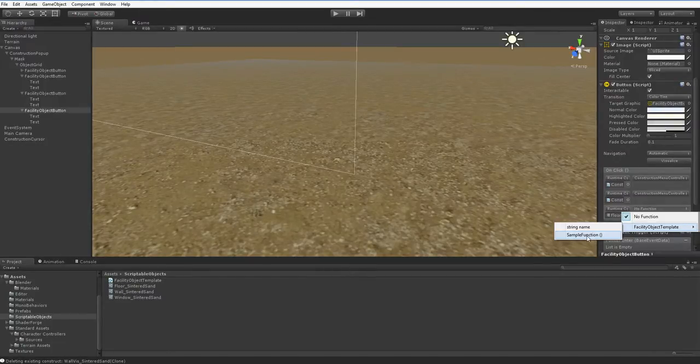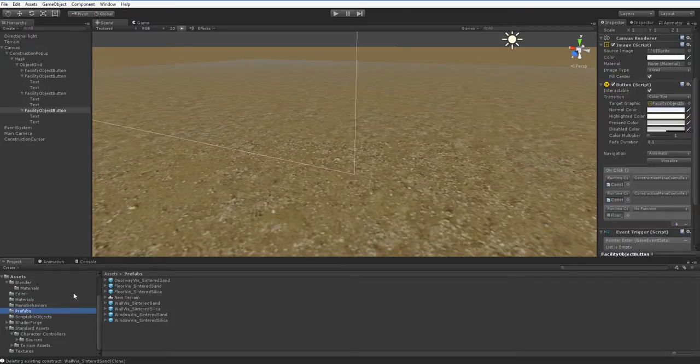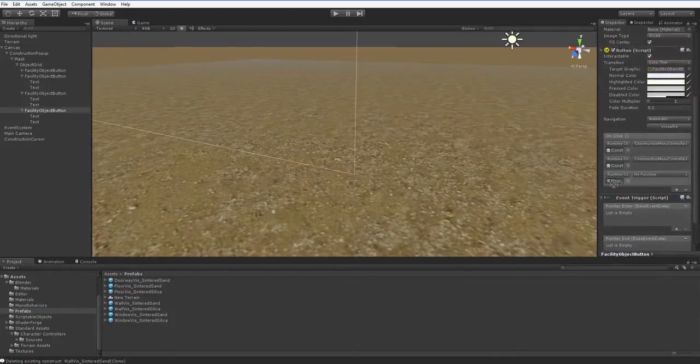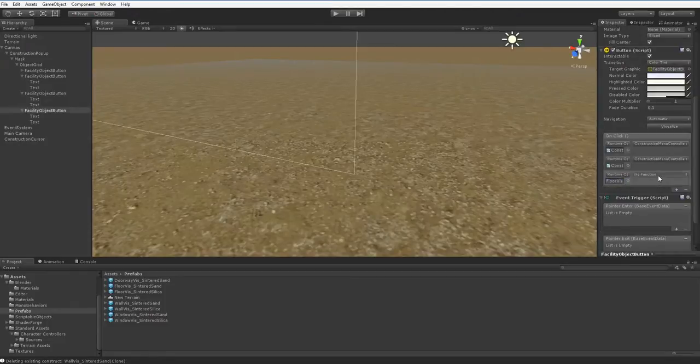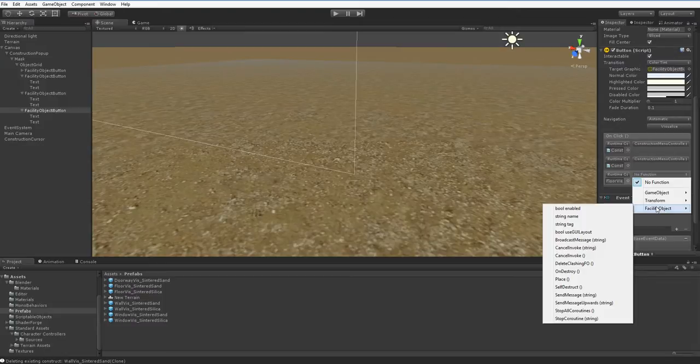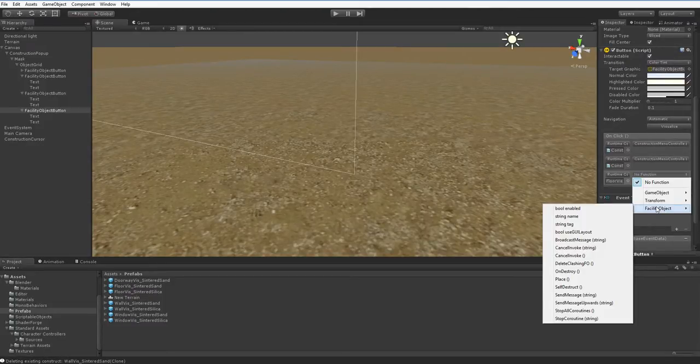It used to be that that was the only way you could do it. But sometime recently, and again, I don't know when, real recently, they changed it. And now you can access prefabs the same way, even if they're not instantiated. Well, it pretty much changes everything.